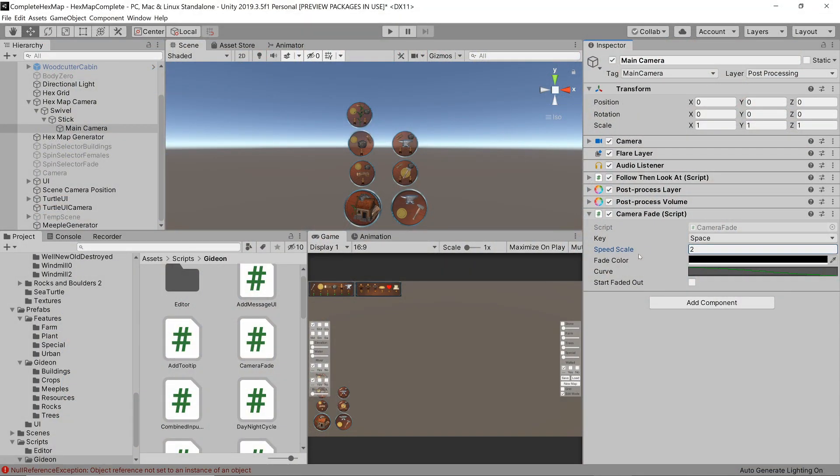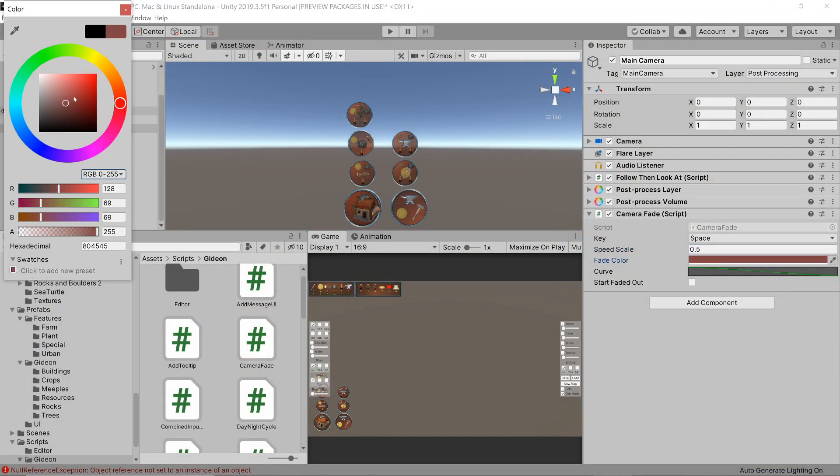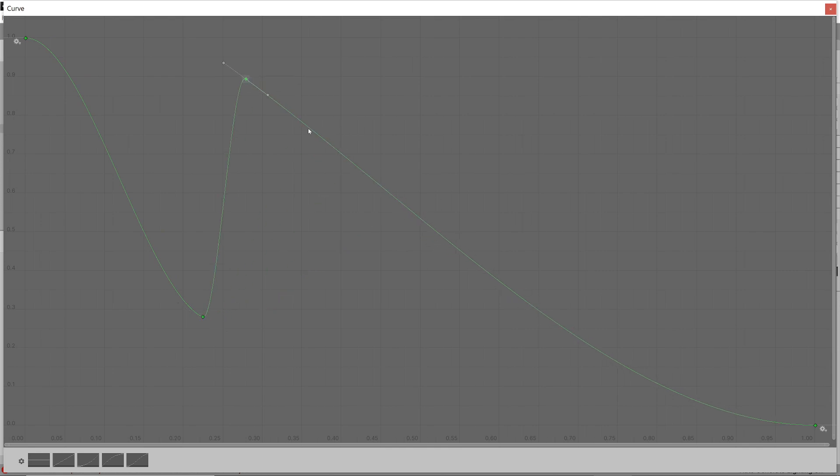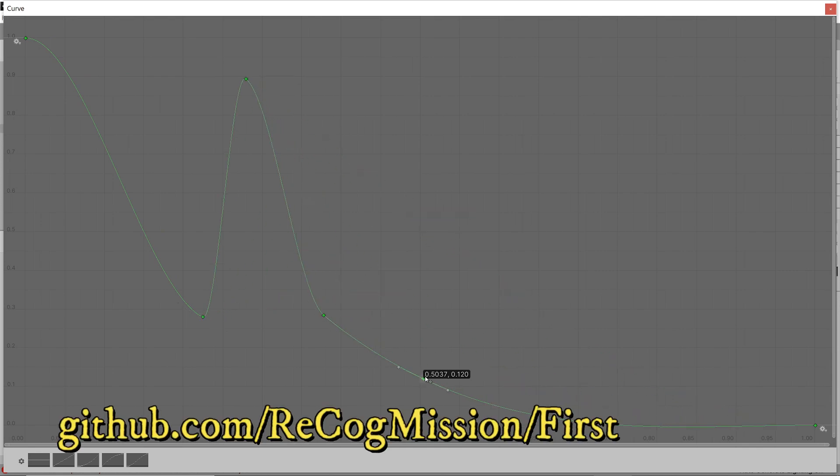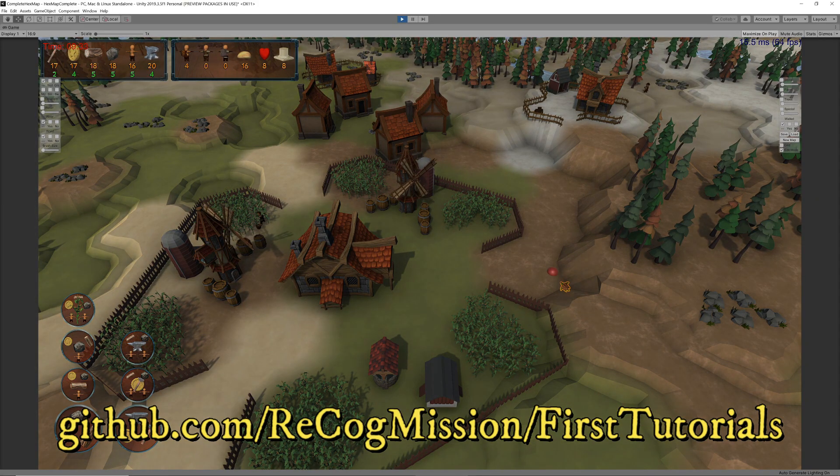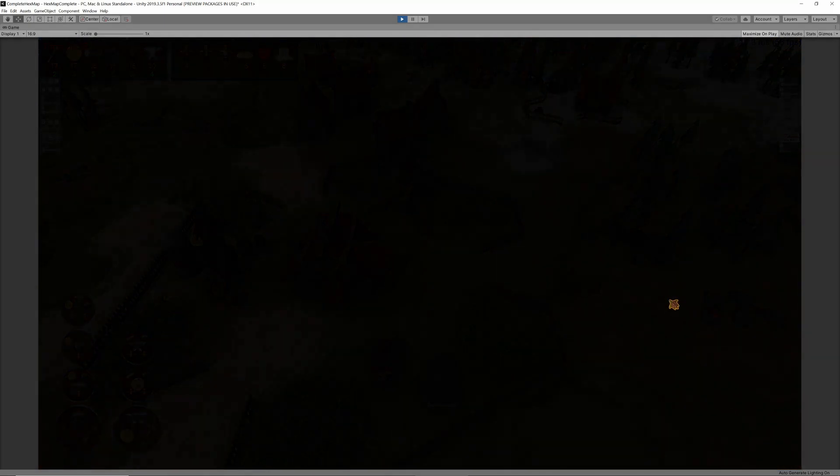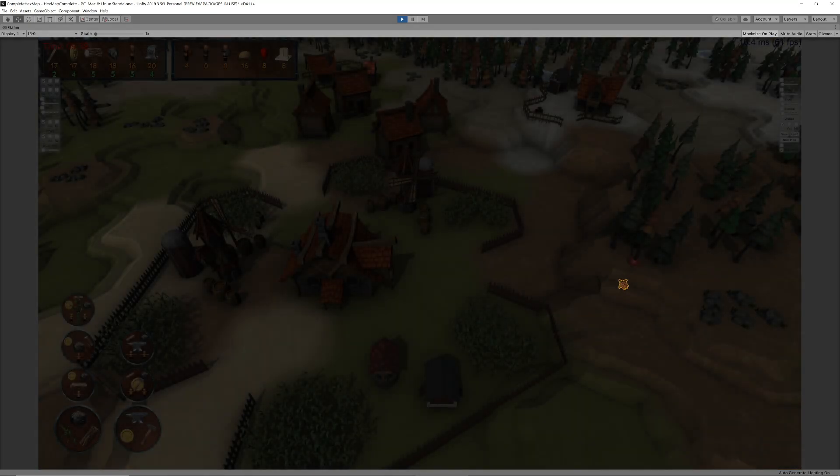You can now play around with these input values to give you different effects. And there you have it, a very basic camera fader. As I've said at the start, the script is available on GitHub with a link in the description. Go forth and fade.